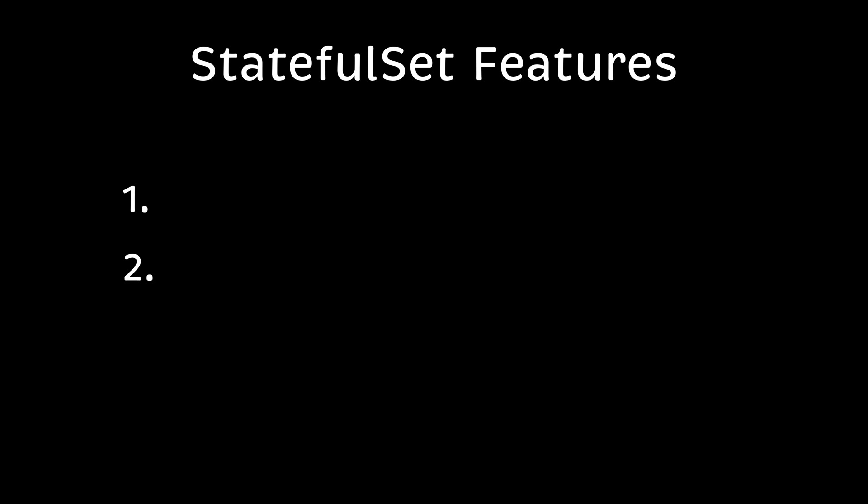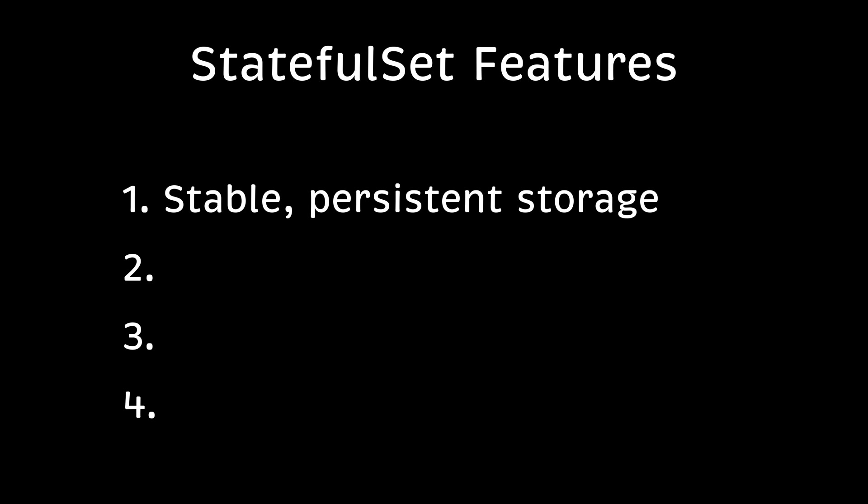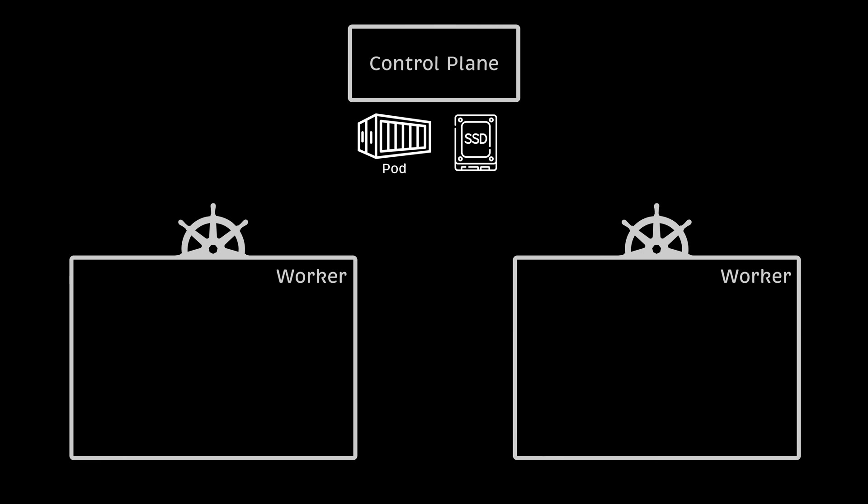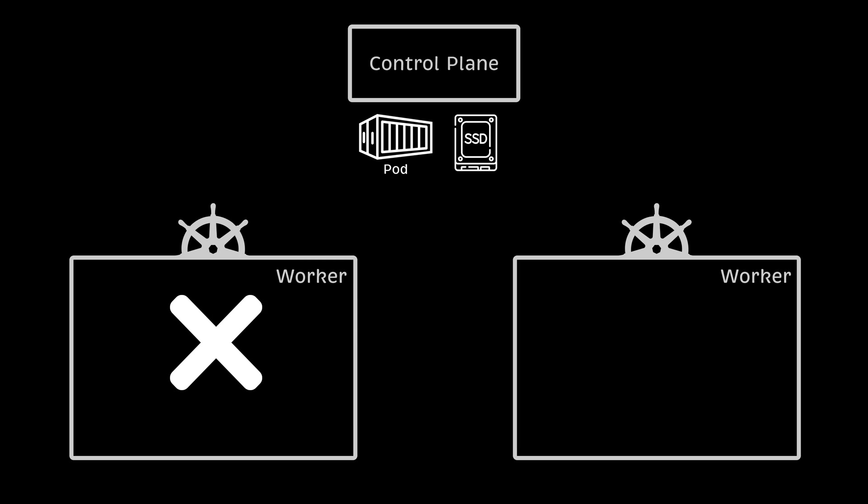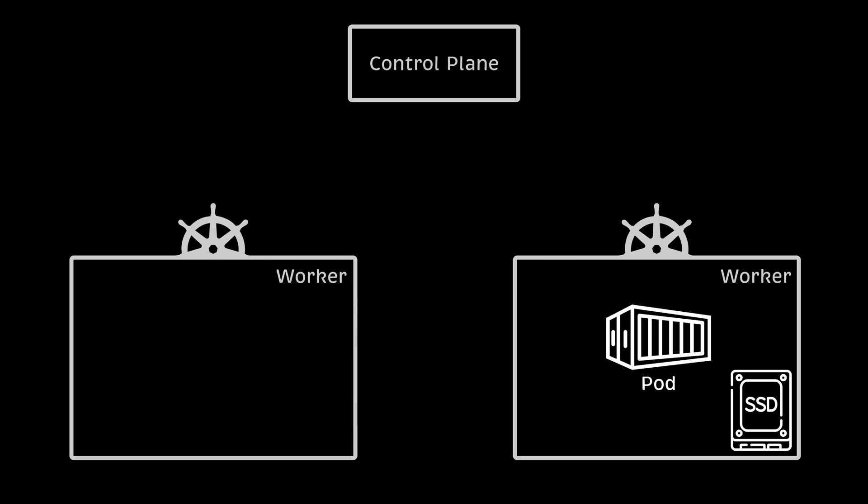Kubernetes StatefulSet has four unique features to help run stateful applications. First, it's stable persistent storage. Stable in this context refers to persistence across pod rescheduling. StatefulSet allows you to mount a volume to the pod and persist data in that volume across pod restarts.